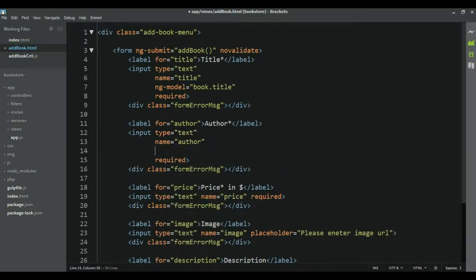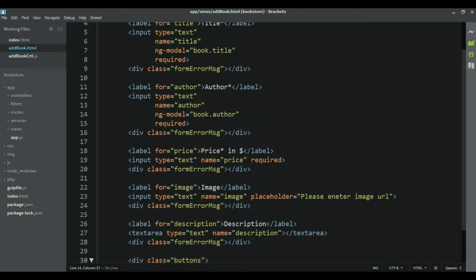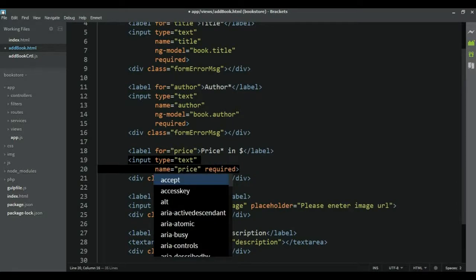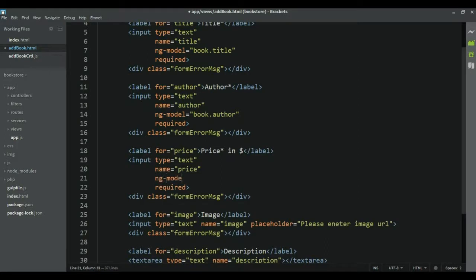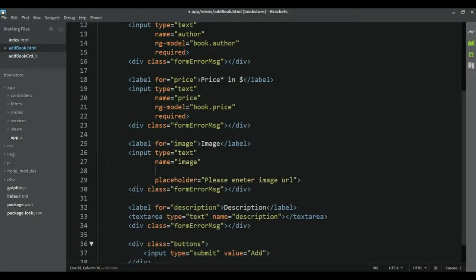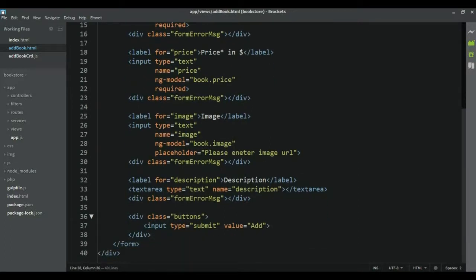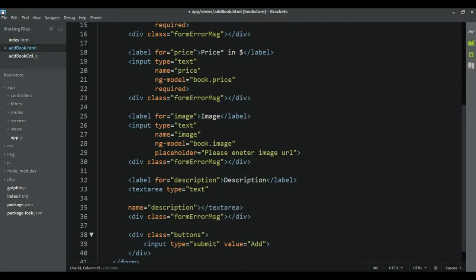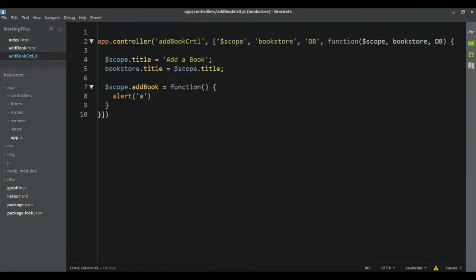Now let's go to the next input. This time ng-model is going to be equal to book.author. For the price we do the same: ng-model is equal to book.price. Then for the image, ng-model is equal to book.image. And the last one is description, so ng-model is equal to book.description.